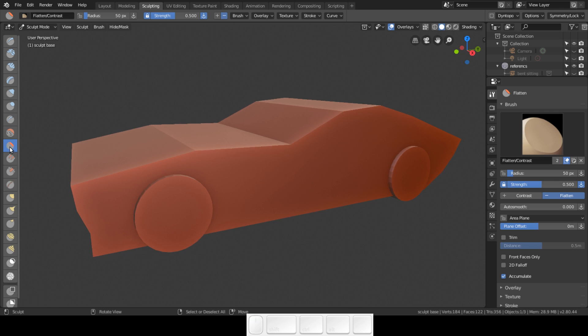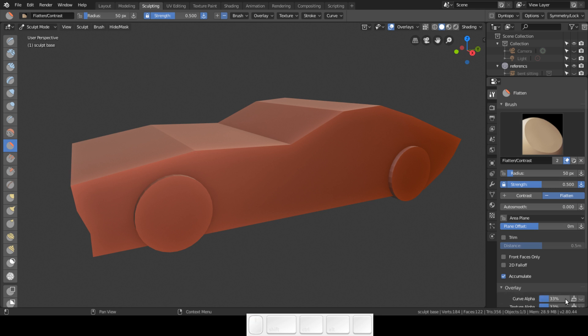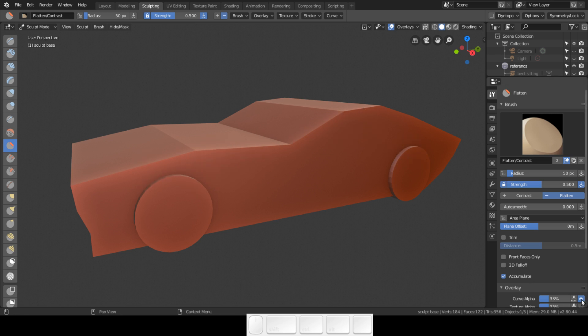I'm going to select the flatten brush. This is the overlay. I'm going to do the curve alpha so you can see it in your sketching. If you don't enable that, you just see the yellow circle, but now you can see the curve.